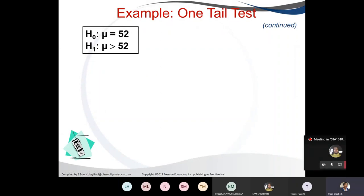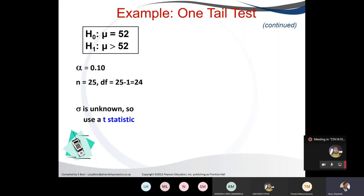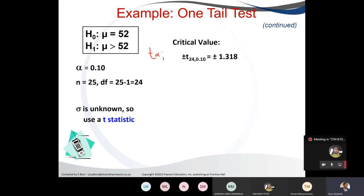In the null hypothesis, it doesn't really matter whether we put greater than or less than equal — it always contains the equal sign. The alternative states greater than. We state what we are given: alpha of 0.10, n of 25, degrees of freedom of 24. Population standard deviation is unknown, so we do a t-test. For a one-tail critical value, we use T alpha with degrees of freedom — not alpha divided by 2.